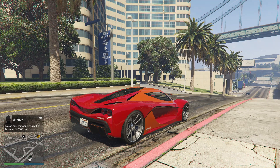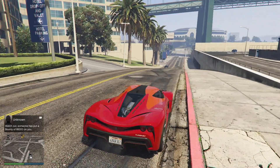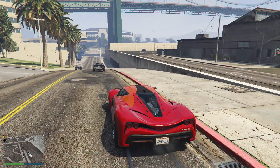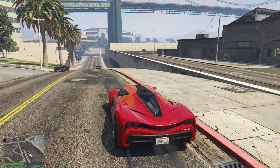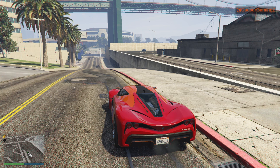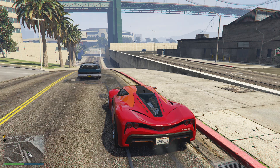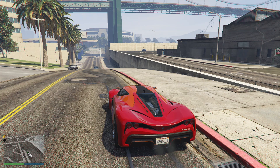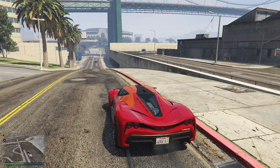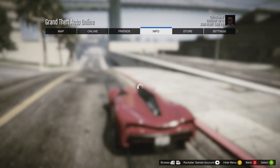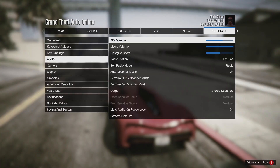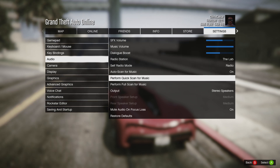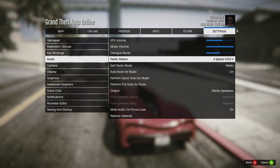Hello everybody. I just want to make a quick video and explain an issue I was having while trying to create my own self radio on GTA 5 Online. I copied all the songs into the game folder, but when I scan the radio — when you go to settings and audio and scan for music — it normally has to create your own self radio, but it wasn't.